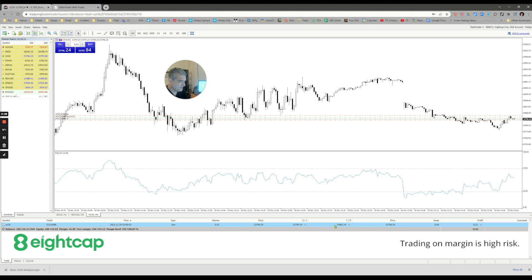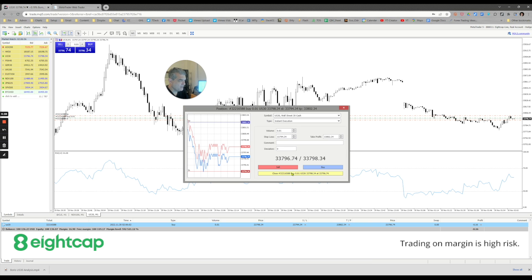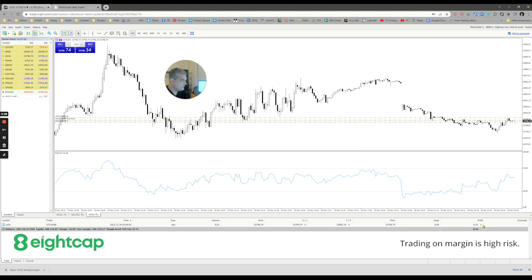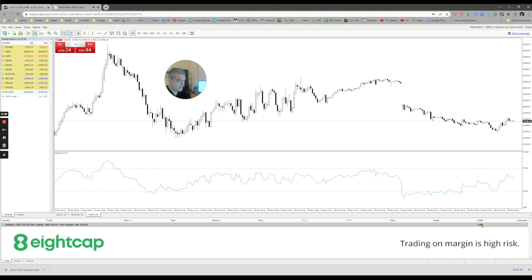Or you could right-click on it and say close position, and it's done. You're closing the position right over here. Or if you want a super fast close, you could just simply hit the X button and the position is closed.